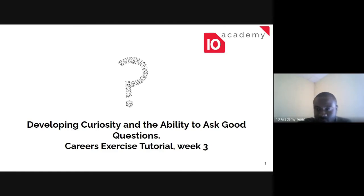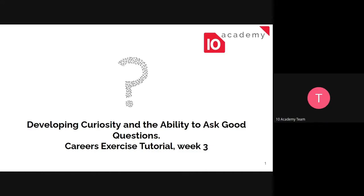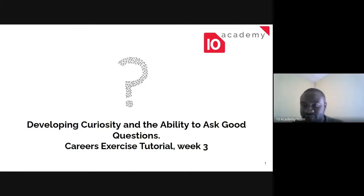Welcome, Morgan, good morning. Hi everyone, sorry I was having a bit of internet connection issue. How are you guys doing? We're all doing good.